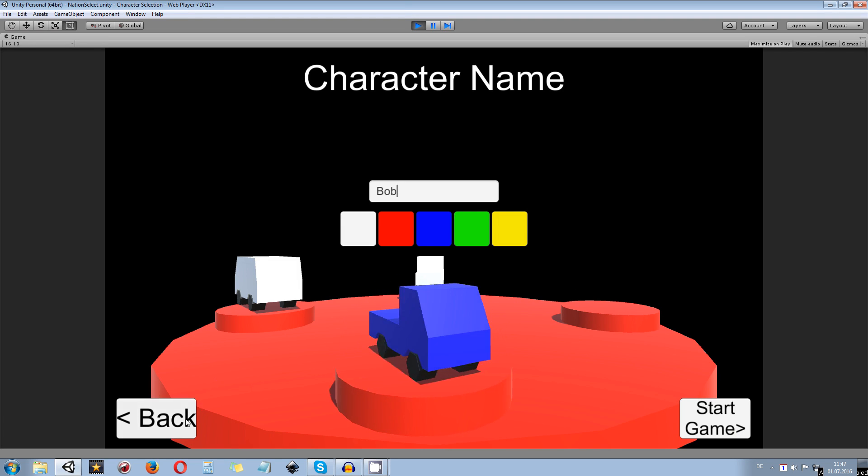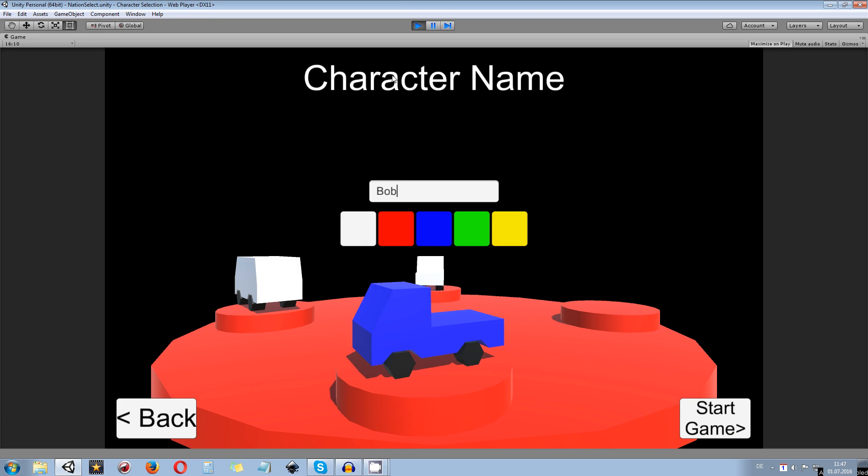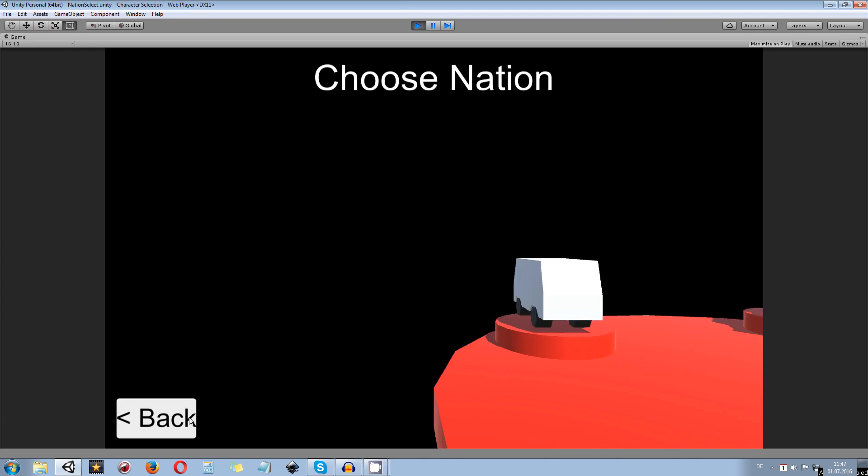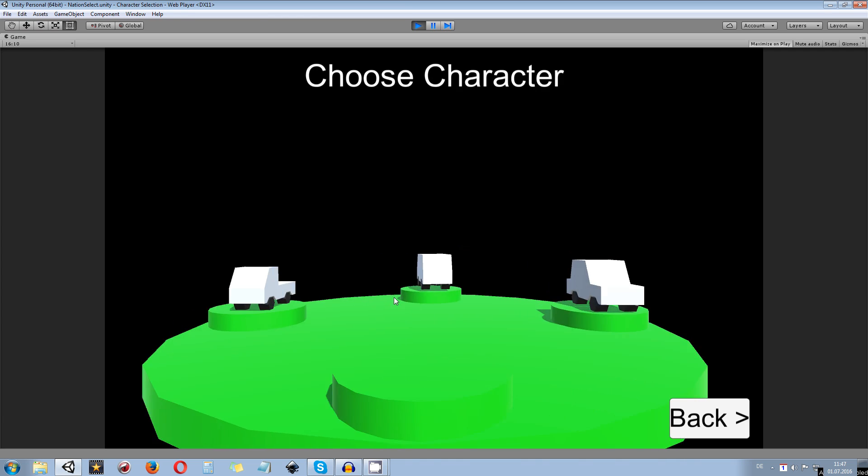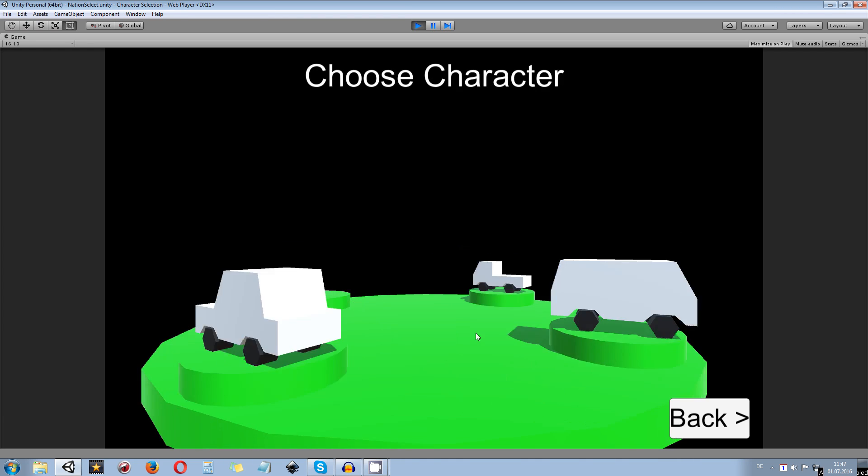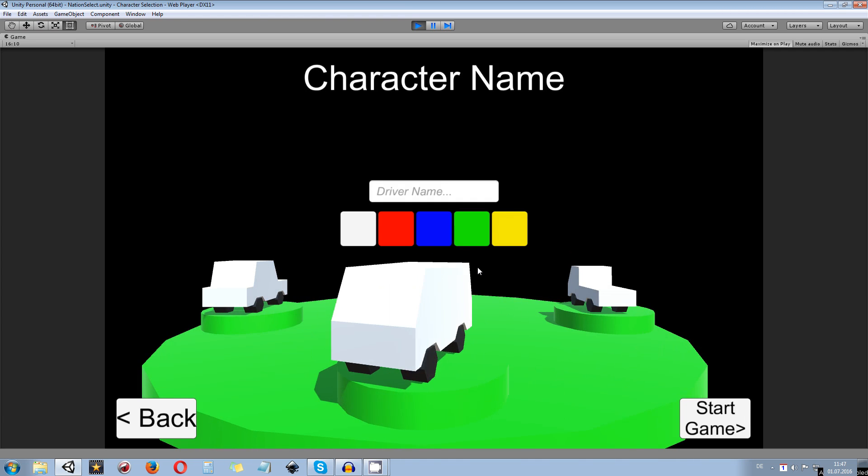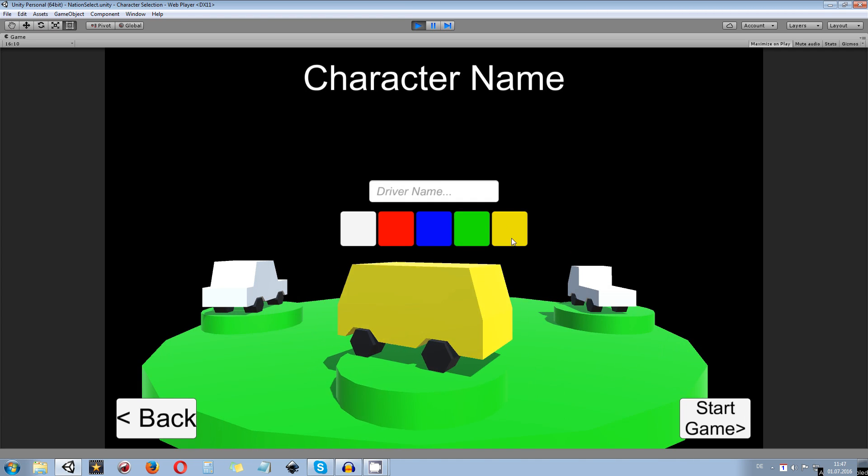And the chassis of course. If you are unhappy with your currently selected nation, you can always go back and choose the green nation, for example. Take any car you please in here which has maybe better stats.